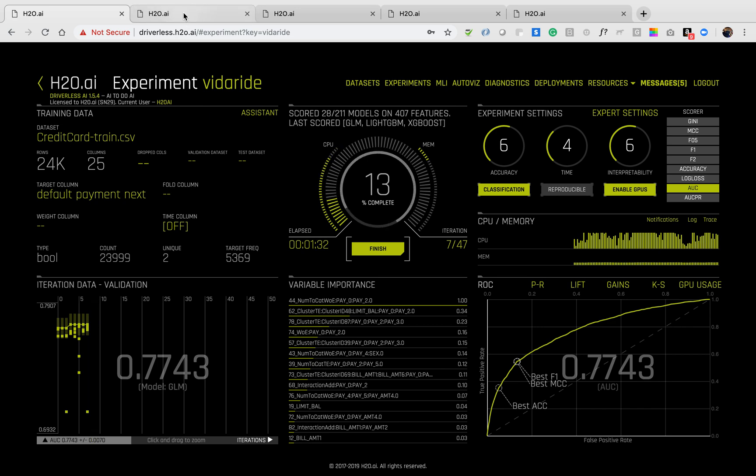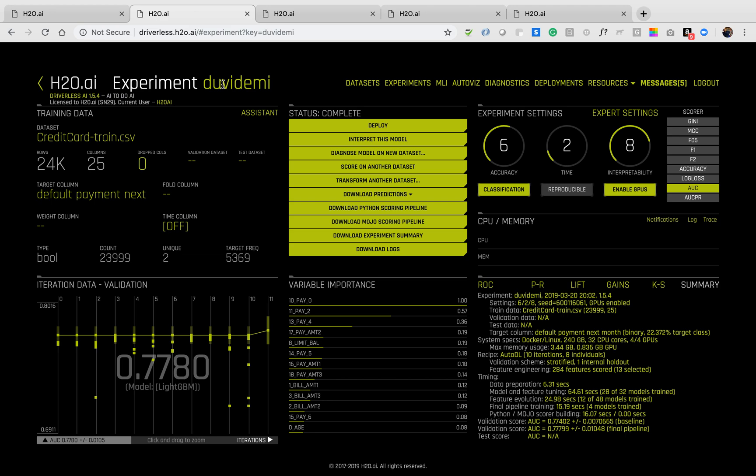When the experiment is done, you'll receive a screen that looks like this, where typically the final model is the best model. You can do a couple of different things.